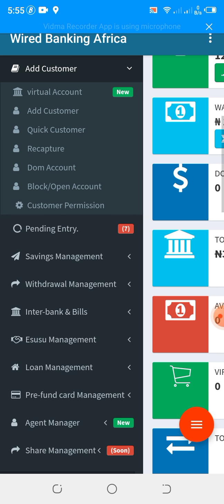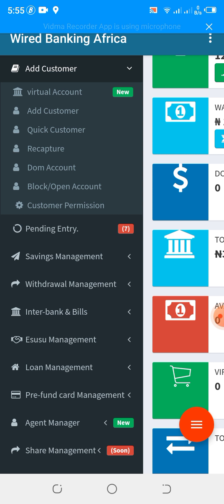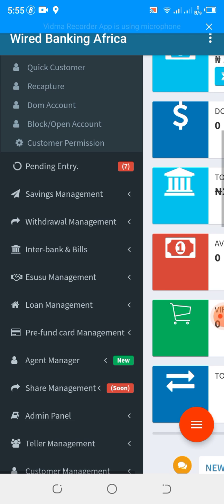We have DOM account. A DOM account is any account that goes 3 months without being active — you see them in the list of DOM accounts. We have the block and open account, which allows you to block an account in case you don't want any deposit or withdrawal to go through on that specific account. We have customer permission, which works similarly to block account. The difference is: once an account is blocked, no deposit or withdrawal can be performed.